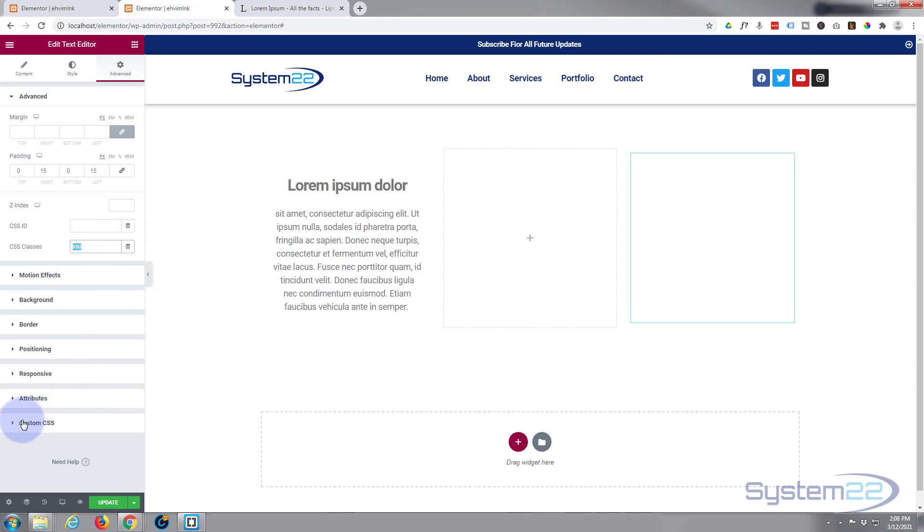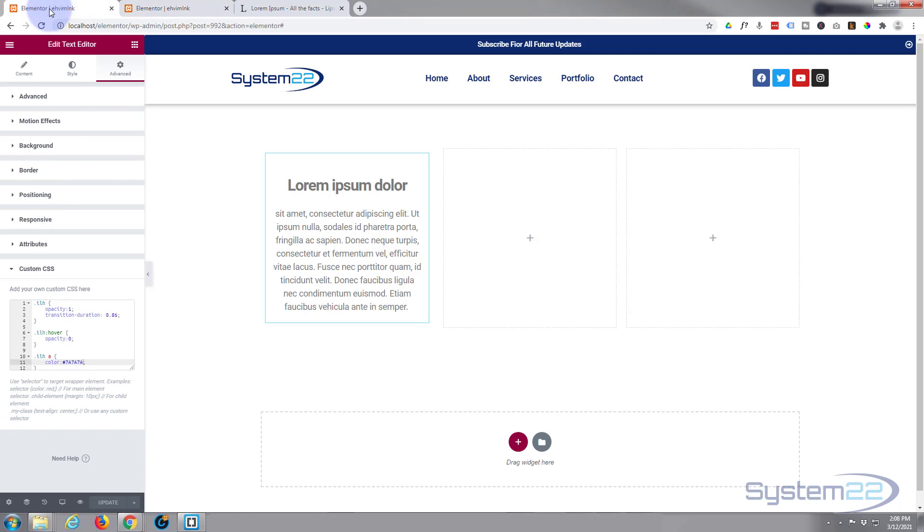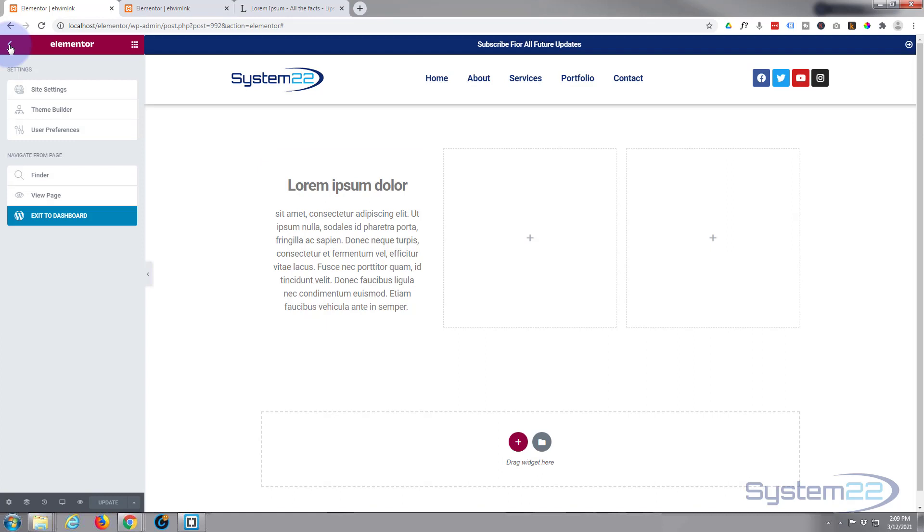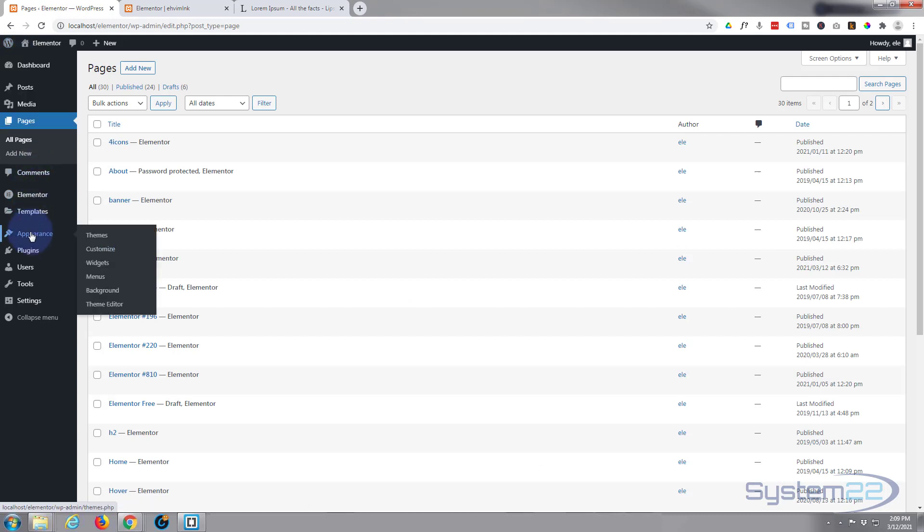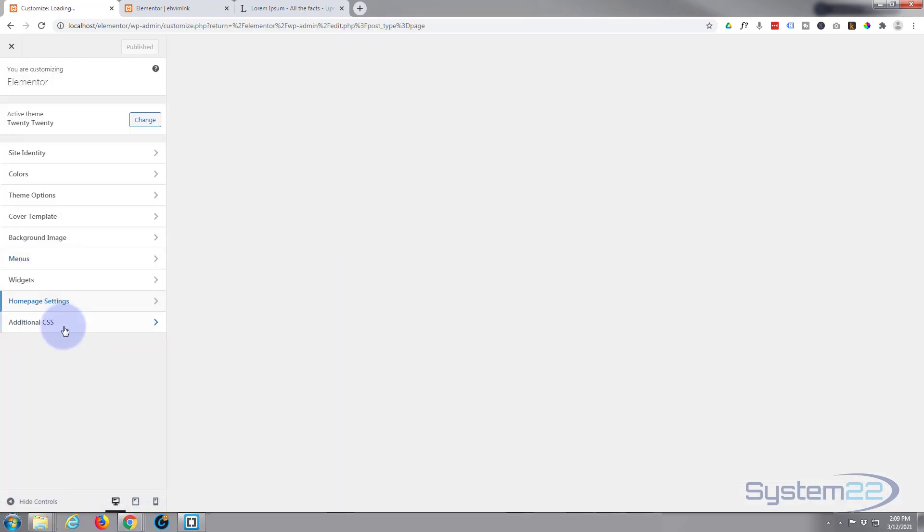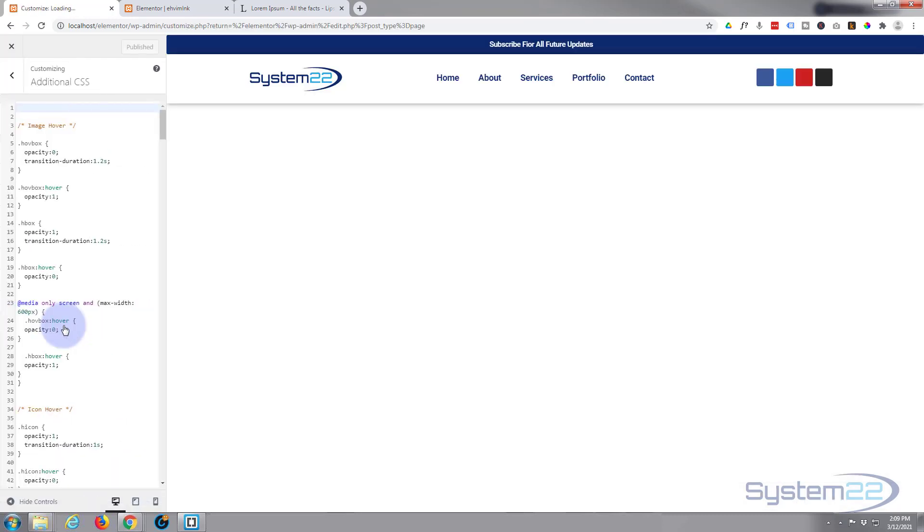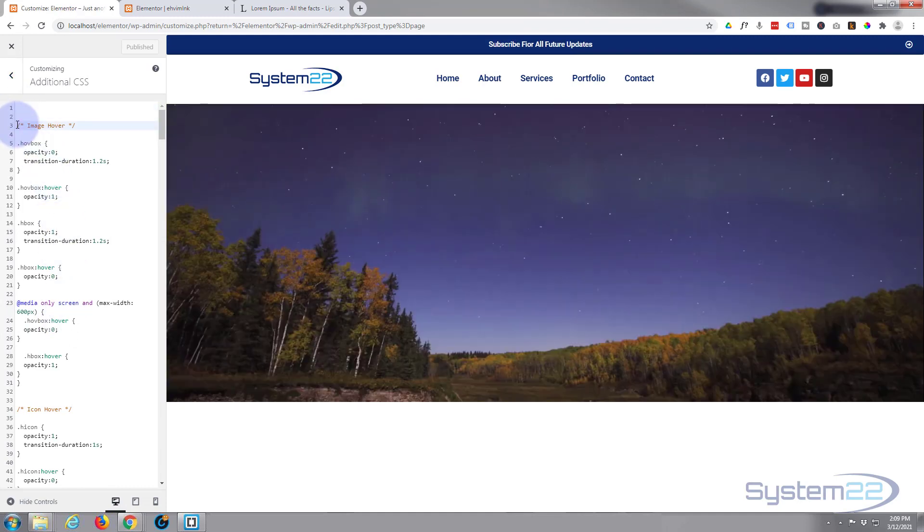If you're using Elementor Pro, you can put your custom CSS in here. If you're not using Pro and you're using the free version, you want to go to your dashboard, down to Appearance and Customize.